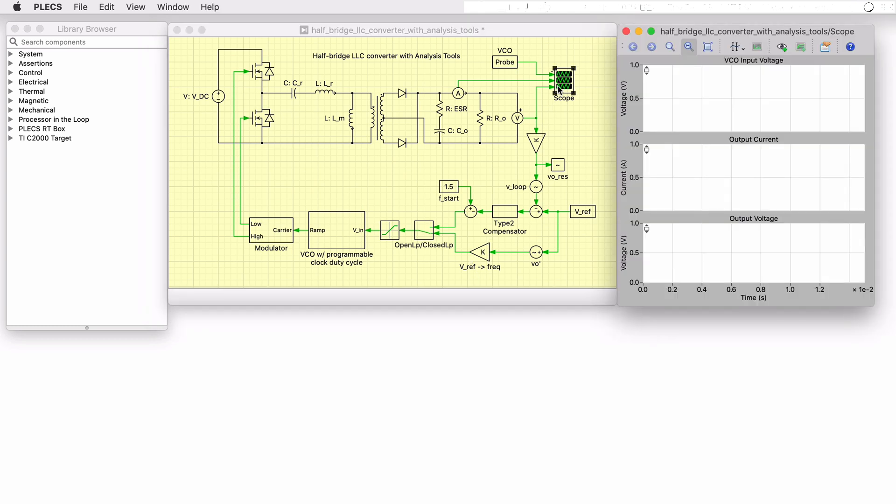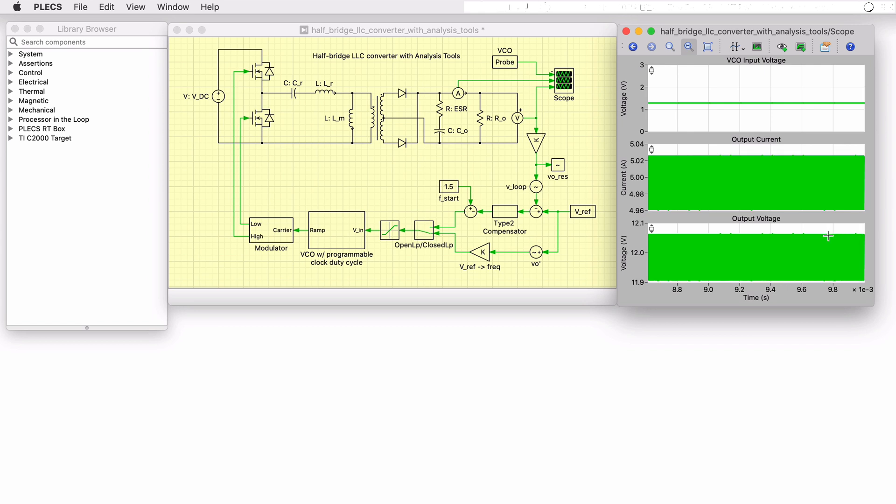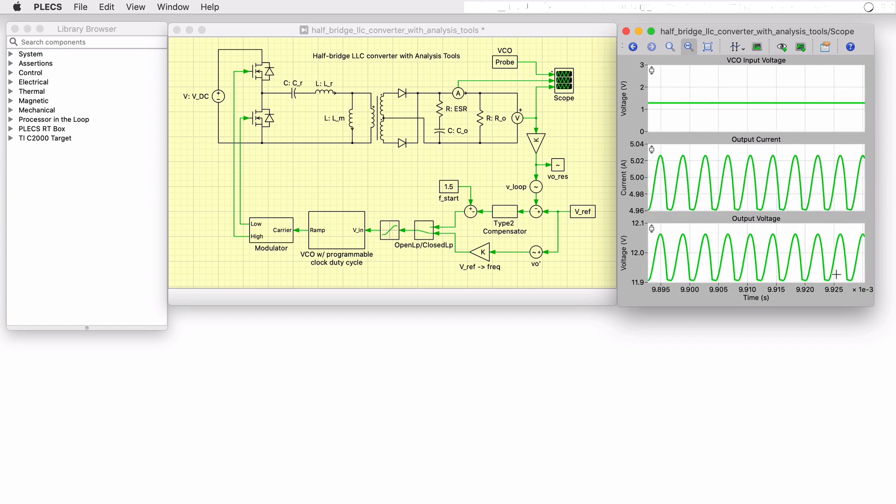Running a simulation using the keyboard shortcut Ctrl T, we see the results where the output voltage settles at around 12 volts as intended.